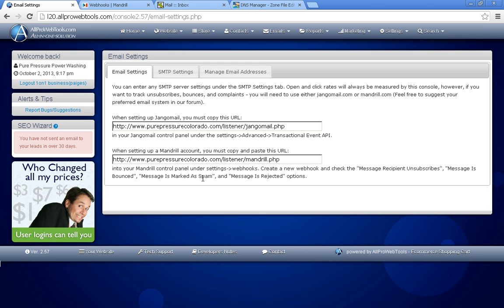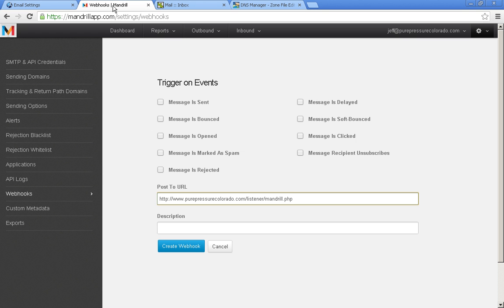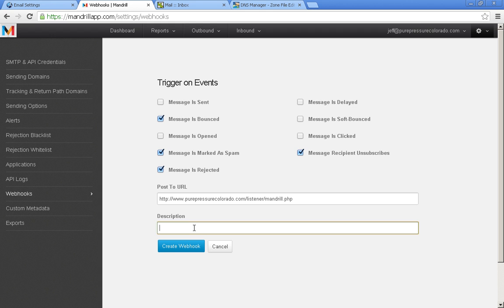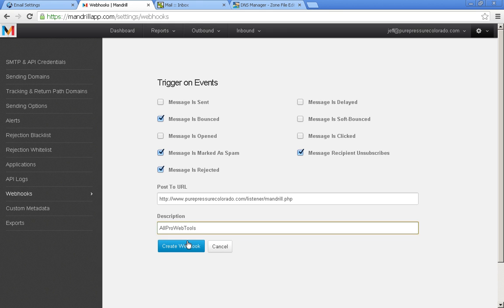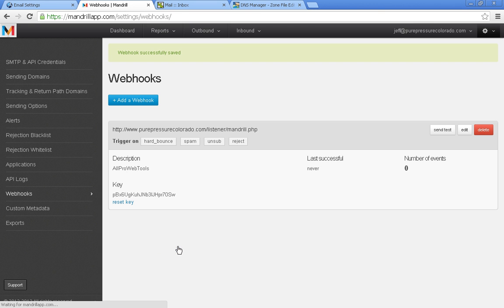And then go back here to see what it tells us to check. So we need unsubscribed, bounced, spam, and rejected. And you can type in AllProWebTools here as a description, although it can say whatever you want. Let's go ahead and create that webhook.